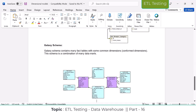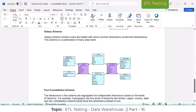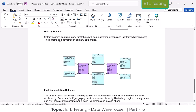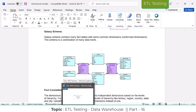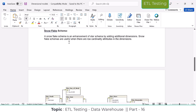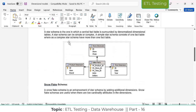There are other schemas also — galaxy schema and fact constellation schema — but we are not going to focus on those, and they are rarely asked in interviews. If asked, you can say you are not much aware of those schemas. If you want, just look up what is galaxy schema and what is fact constellation schema. Mainly focus on these two schemas: star schema and snowflake schema.